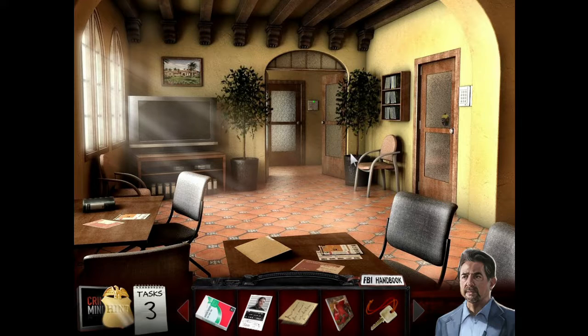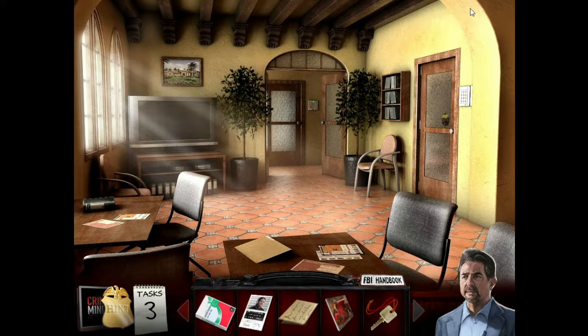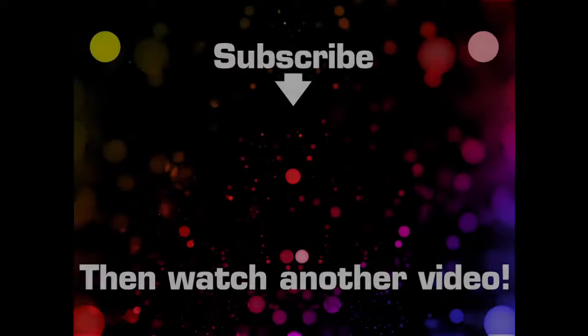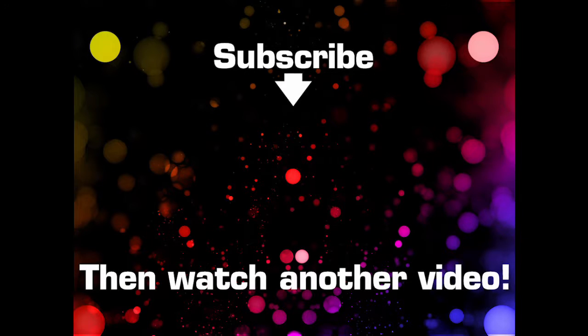We will do that in the next episode. Thank you guys so much for watching, and I'll see you later. Bye!